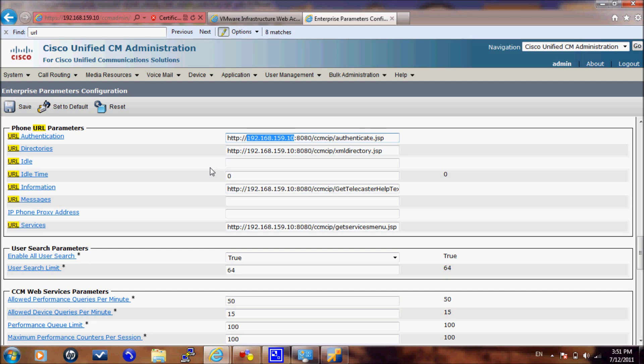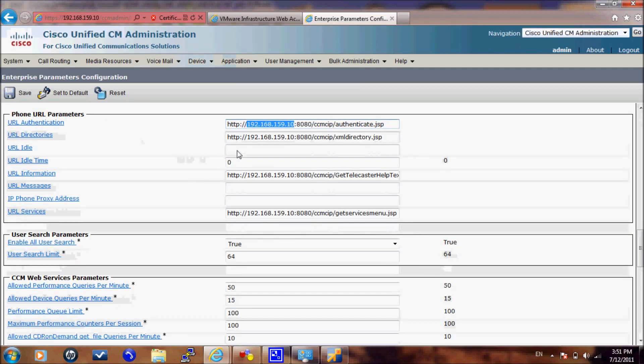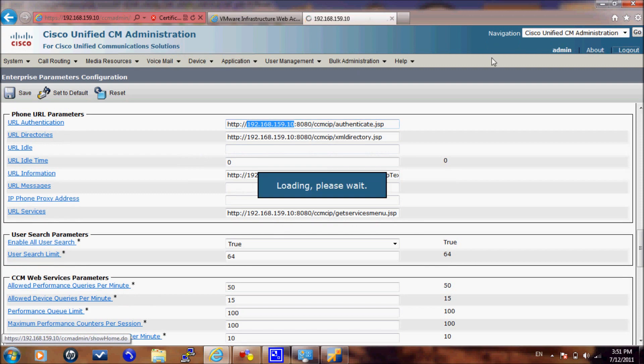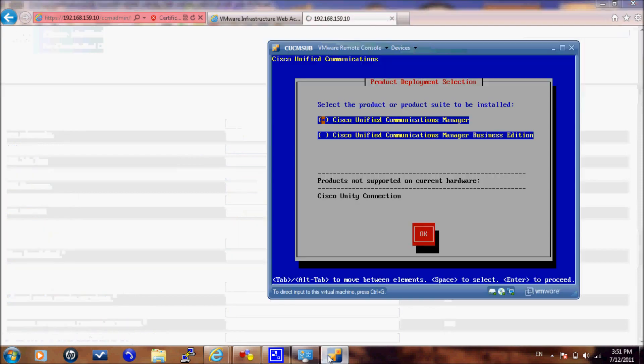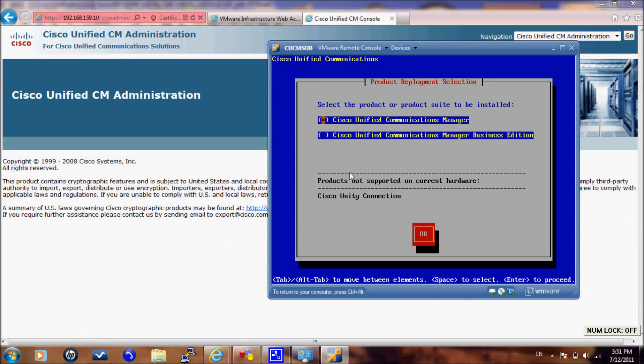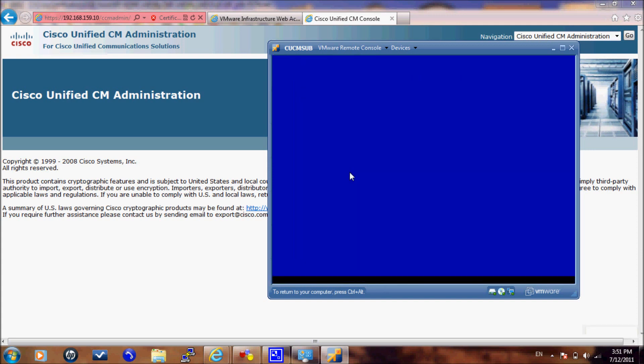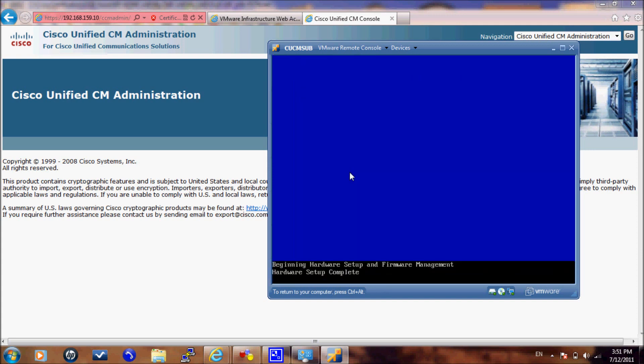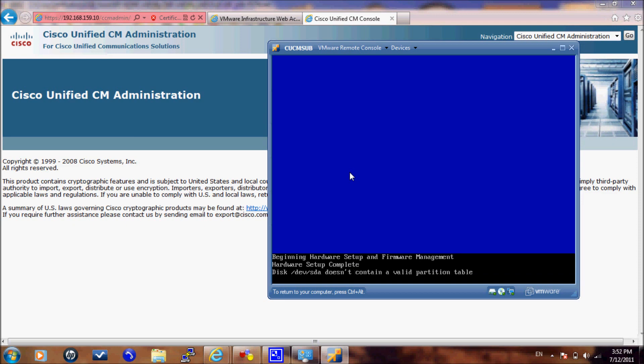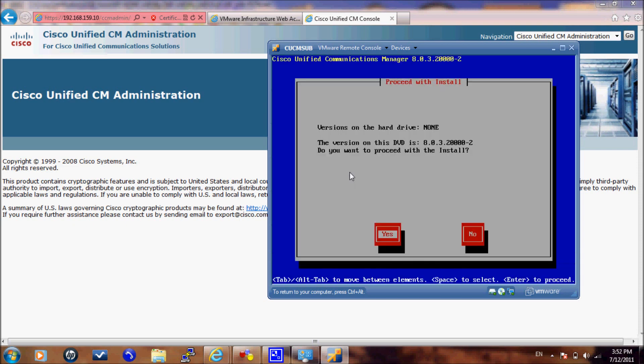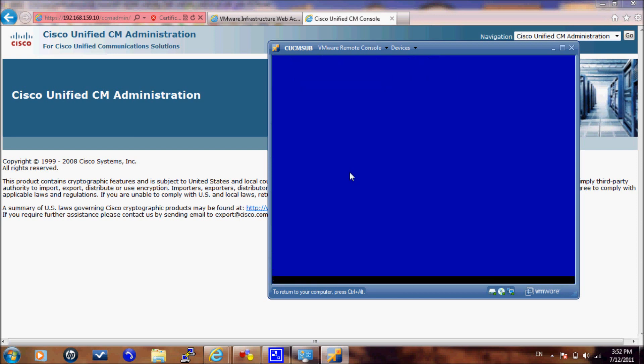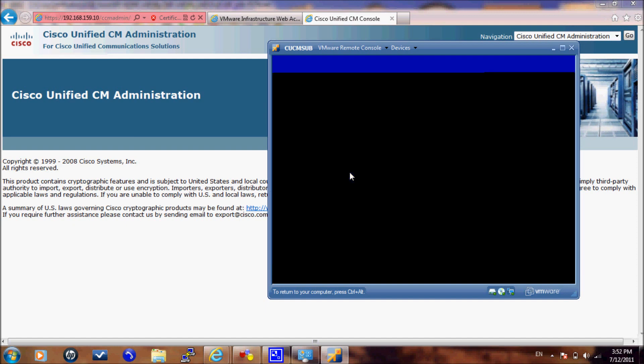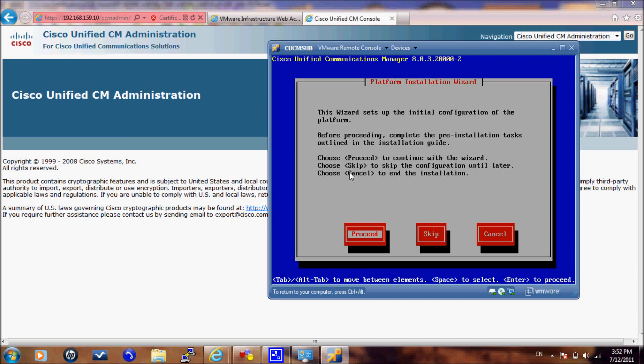Going back to our subscriber, we will select CUCM. It is almost the same configuration as the publisher. Here we will proceed, selecting yes. Again, we will proceed and not apply any upgrade patch. Continue. We will select our time zone.